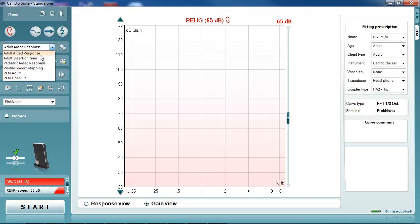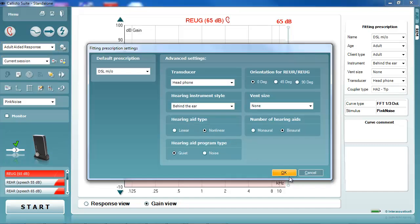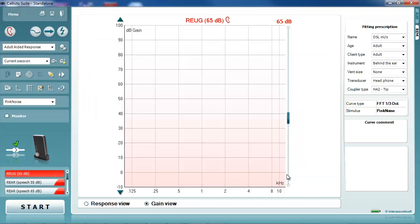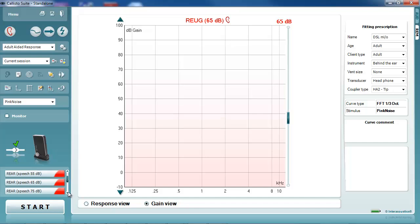The next step is dependent on which real ear measurement protocol you are using. Despite this, the calibrate for open-fit button must be selected before taking any aided measurements, but after performing any unaided measurements.